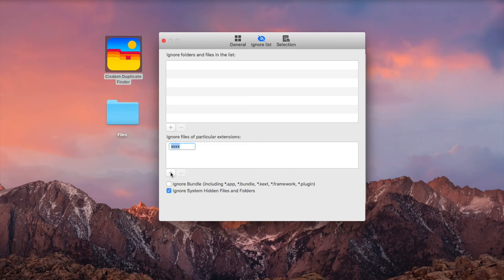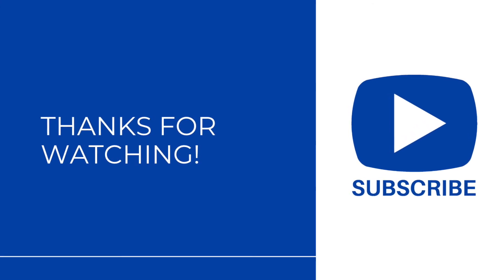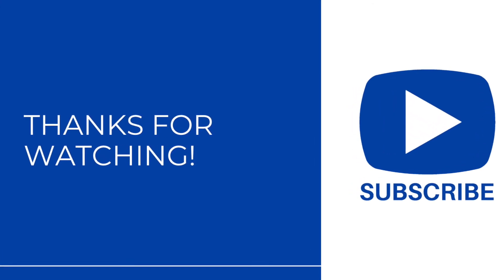You can find the free trial download link of Cisdem Duplicate Finder in the description section below. Thanks for watching and subscribe for more.